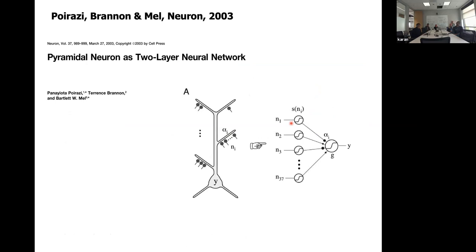Bartlett and Yoda Poirazi modeled this by saying each dendritic segment does a linear weighted sum followed by a sigmoid, and then the cell body sums all of these and does another sigmoid. So basically it's just a two-layer model. They said you can look at a neuron and say it's basically a two-layer deep learning system — a two-layer network equivalent.